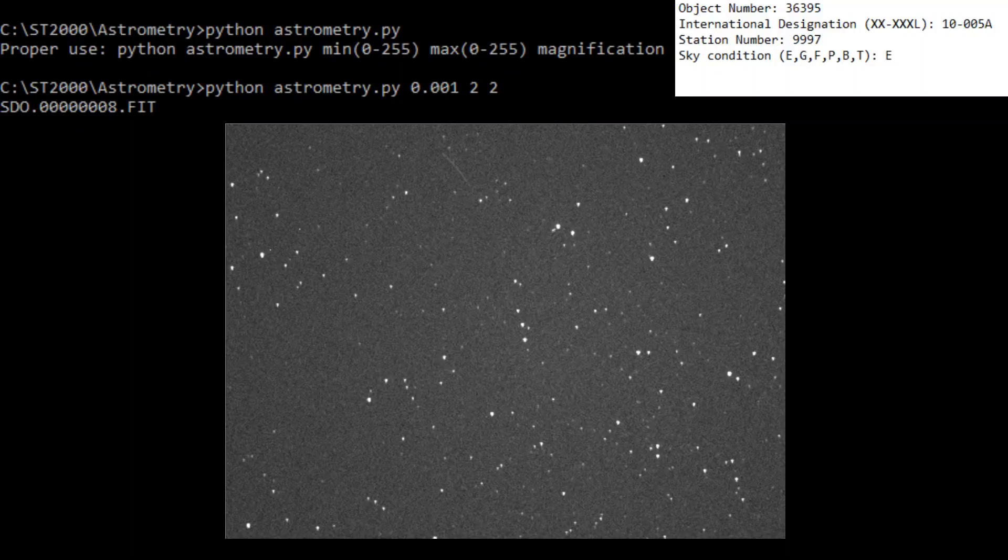Hi folks, Astronomy Live. Tonight I'm going to be showing you guys some new software I've developed for making it easier to determine the orbits of satellites independently.